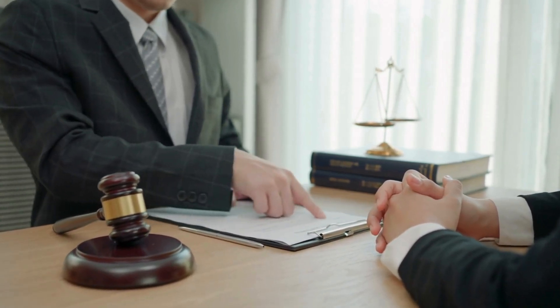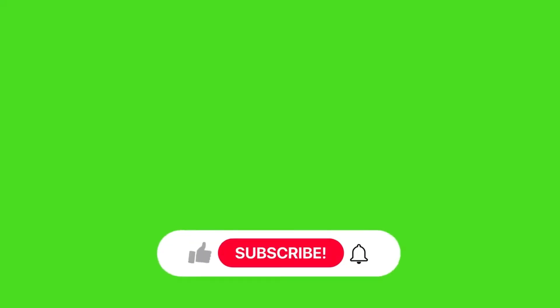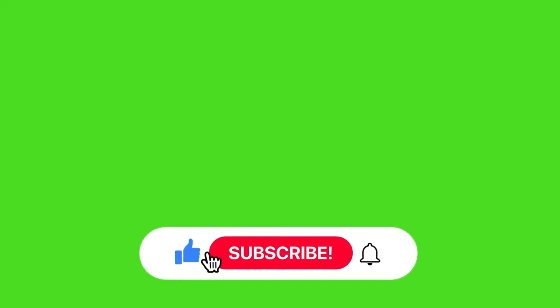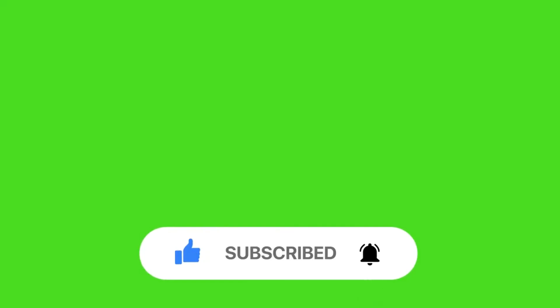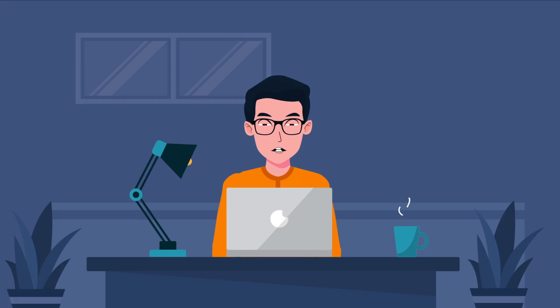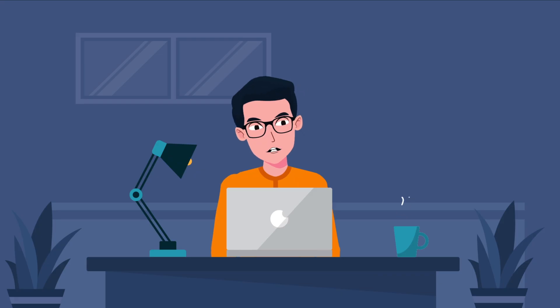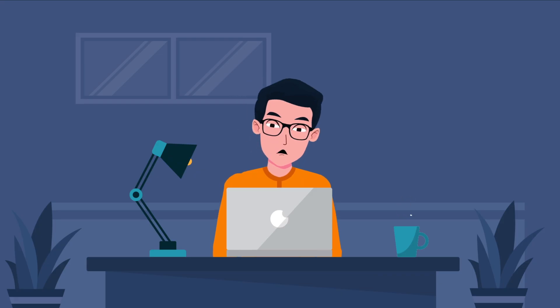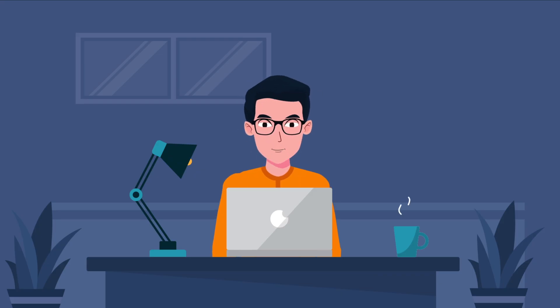If you found this video helpful, give it a thumbs up and subscribe for more tips on dealing with scams and tracking techniques. Thanks for watching and stay safe out there.